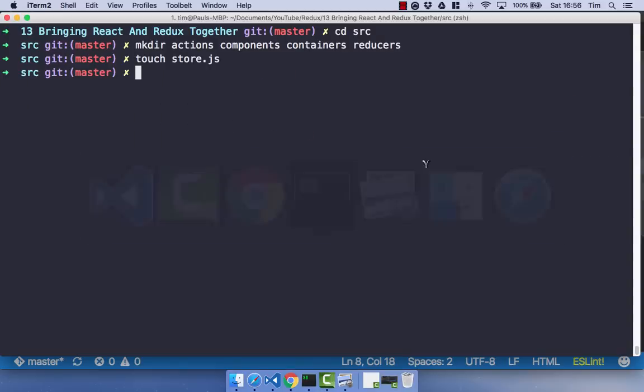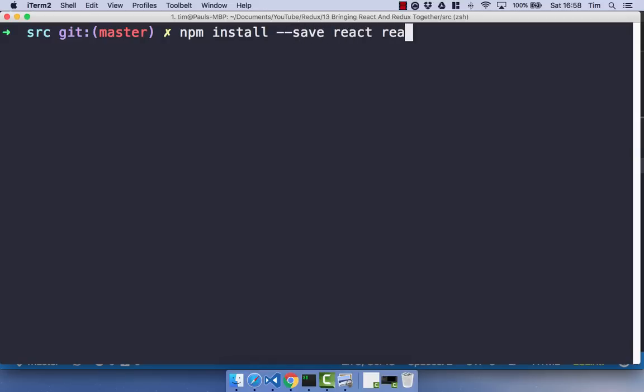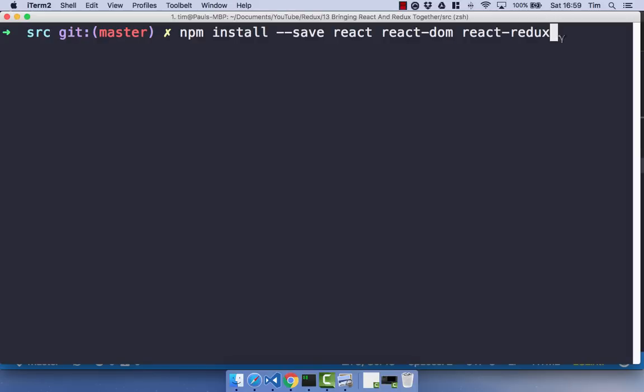In your terminal, npm install dash dash save, and we're going to install React, React dash DOM and React dash Redux. So React is obviously the React code. React DOM is what renders our React code into the DOM. React Redux is what brings React and Redux together. Because if you remember, obviously as we've been previously doing, you can use Redux by itself with plain JavaScript.